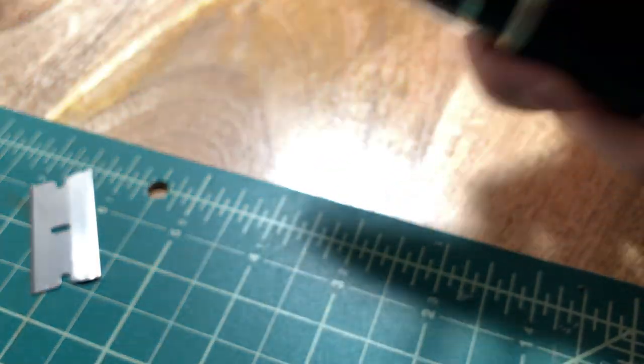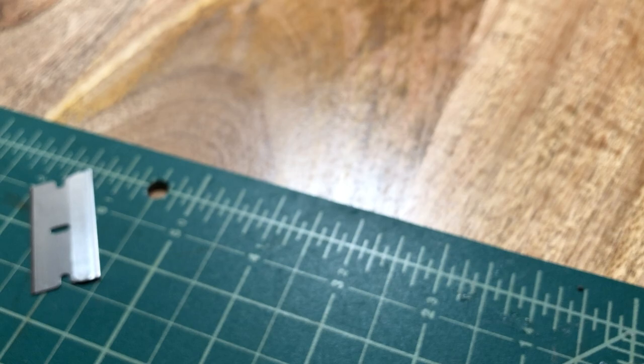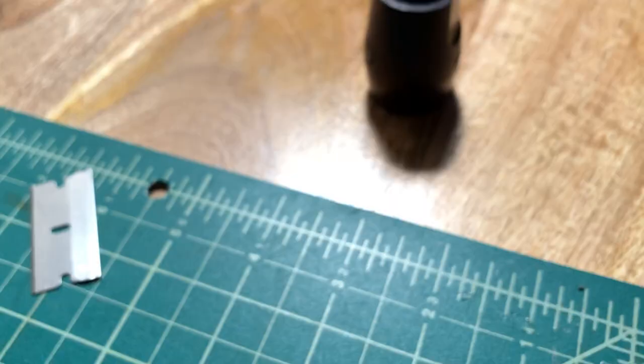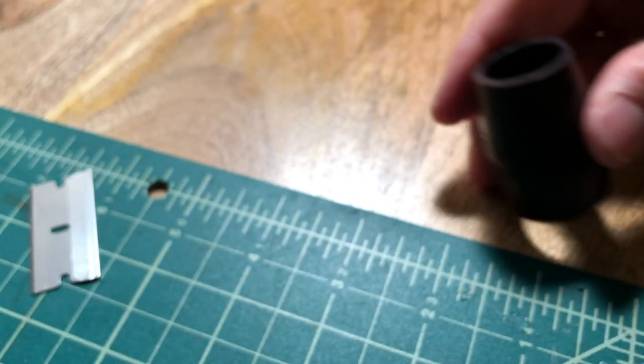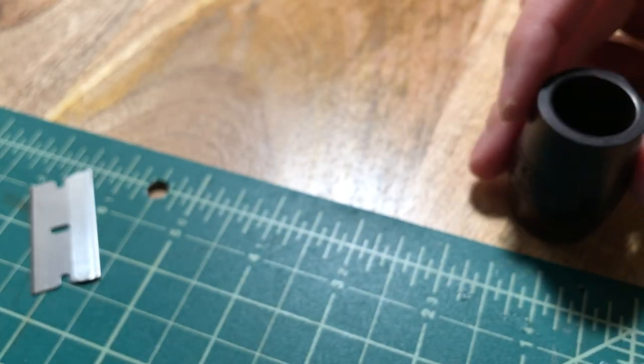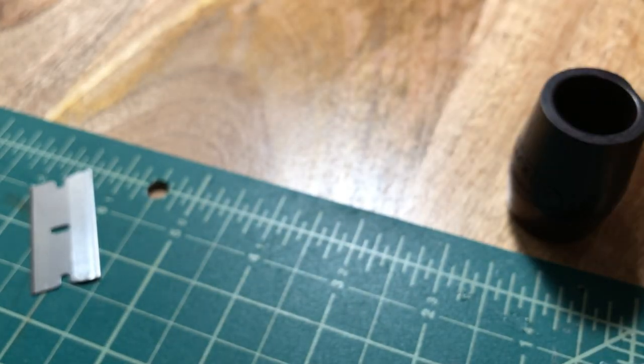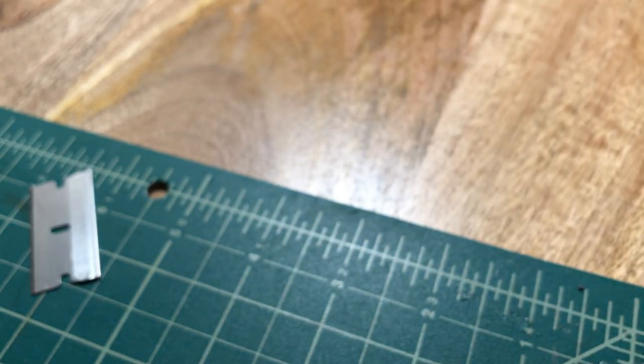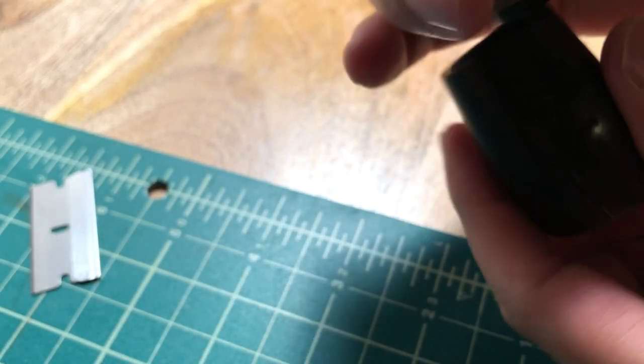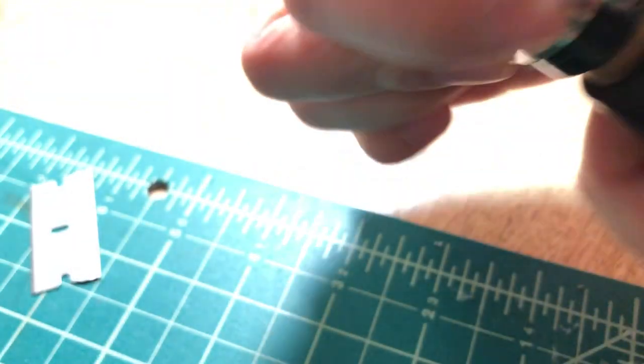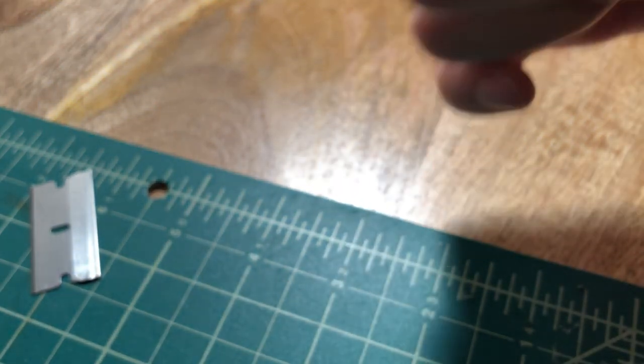This barrel here is very tight on here. Actually, it's nice and snug in here.